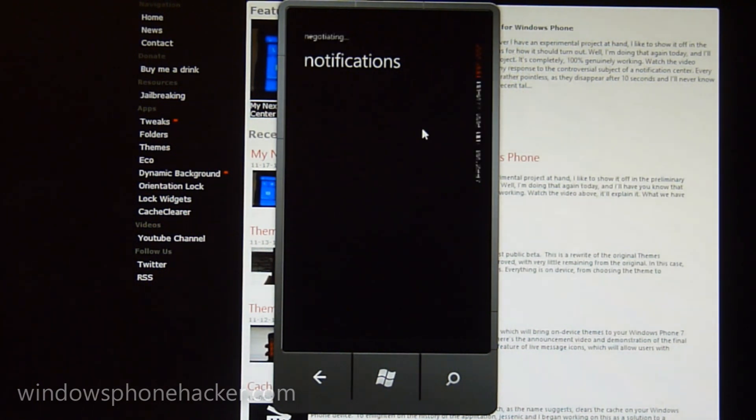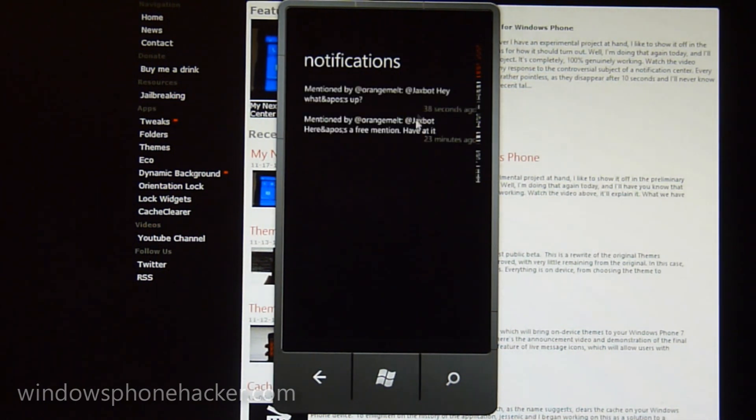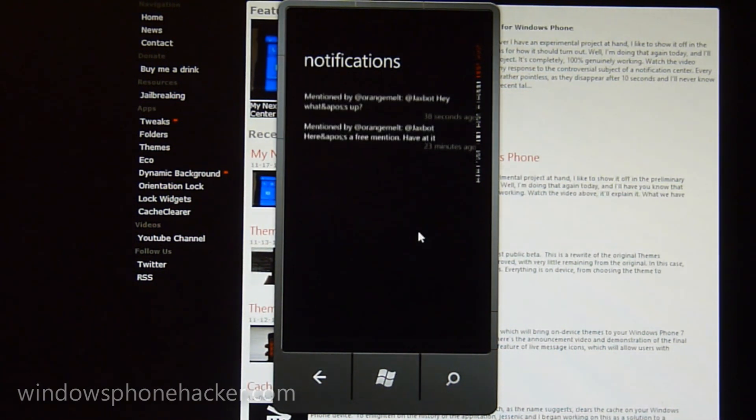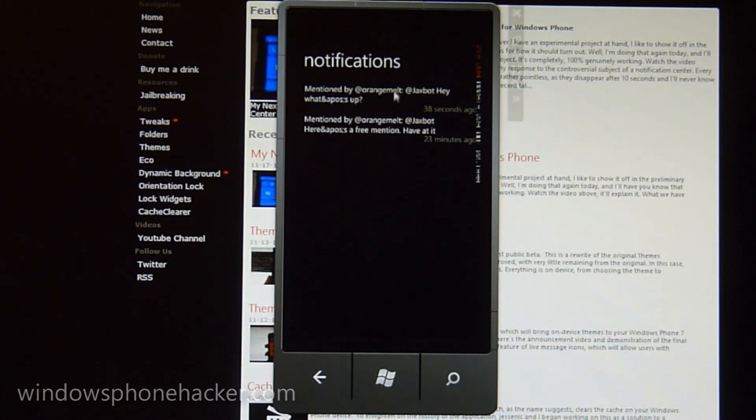And just to point this out, this is running really slow because I'm running it with the debugger on. That's why it's incredibly slow. It's actually really fast when you run it on a phone, as you saw in my previous demo.